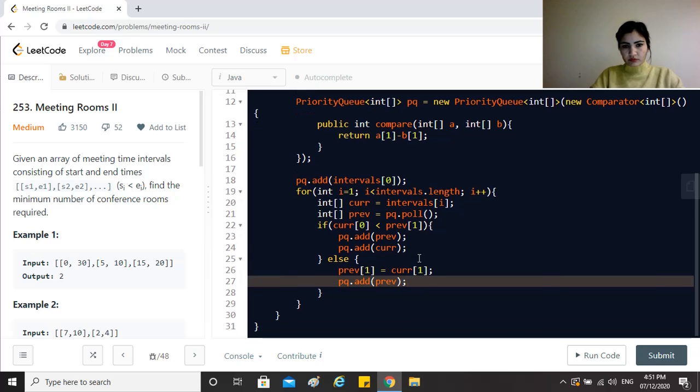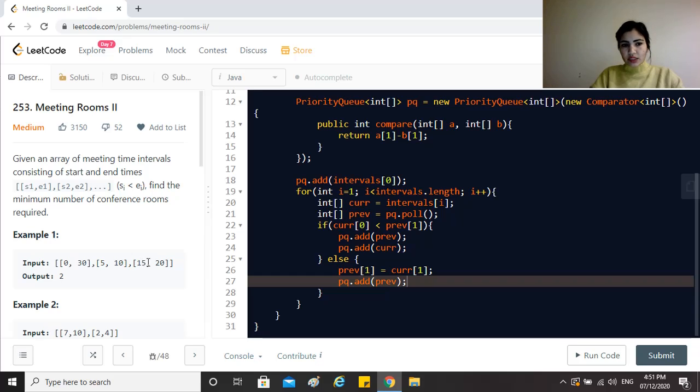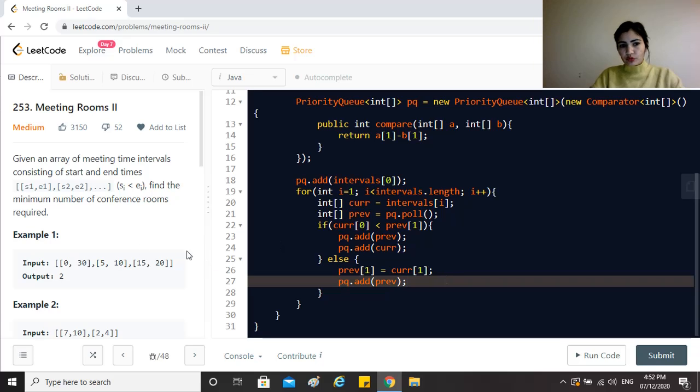For example for 5,10 and 15,20, we would see that 15 is greater than 10, so we will just update this interval's end time to 20 and be done with that.